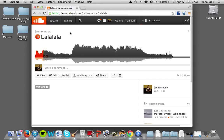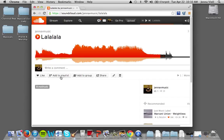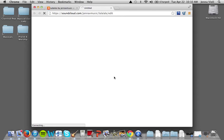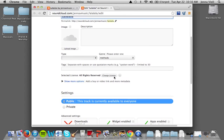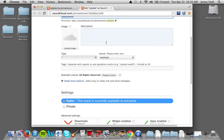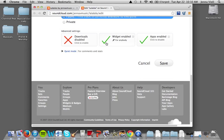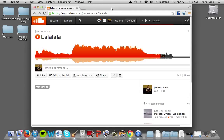Now we're going to go to our track and here it is, streaming online. You can send this link to people, add it to a playlist, let people download it if you want — these are the settings. You can add a description if you want, but yeah, now it's online at SoundCloud.com. That's it!